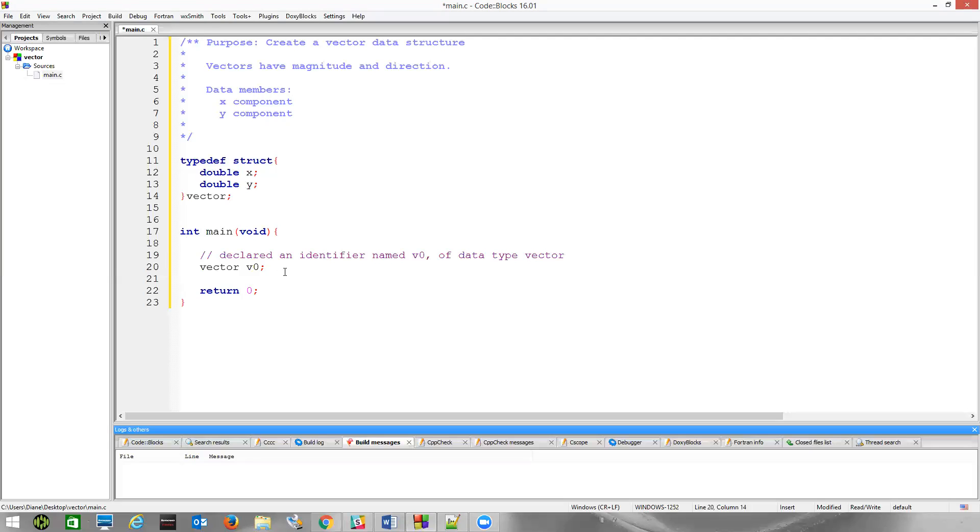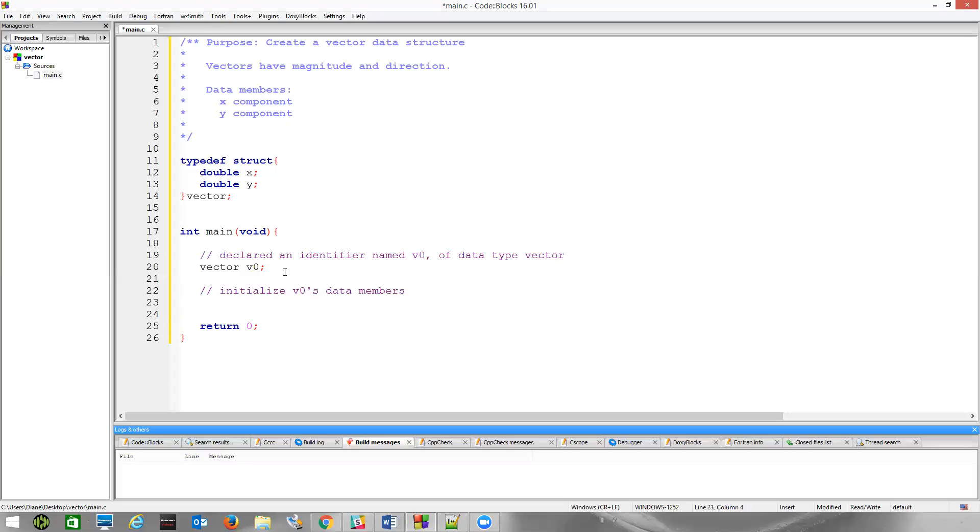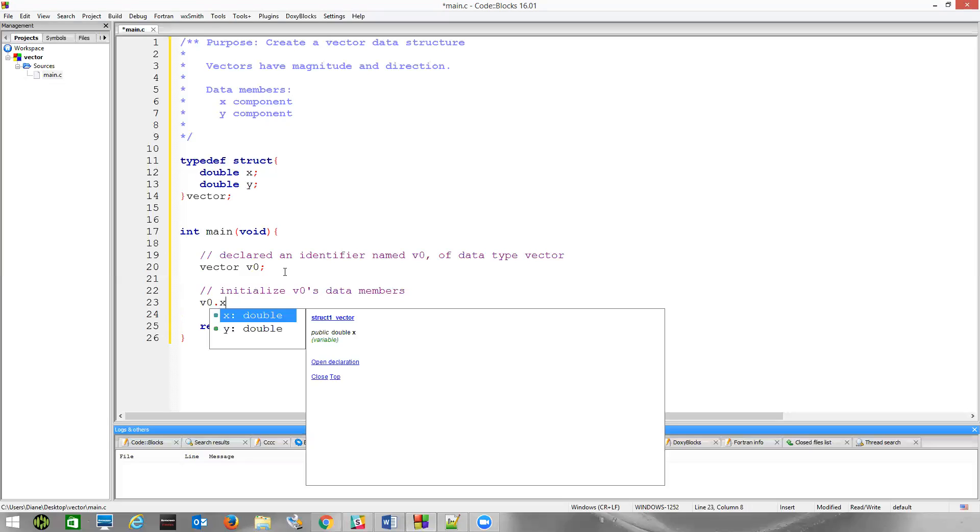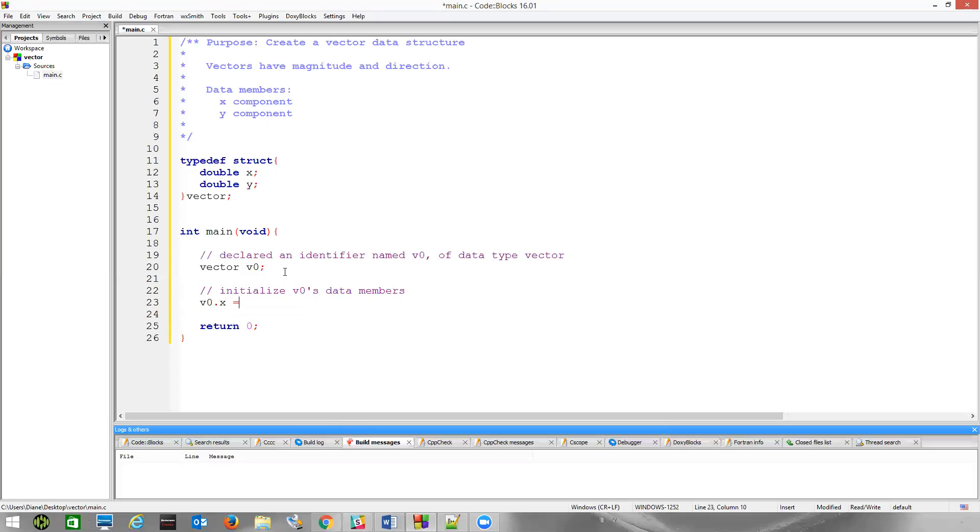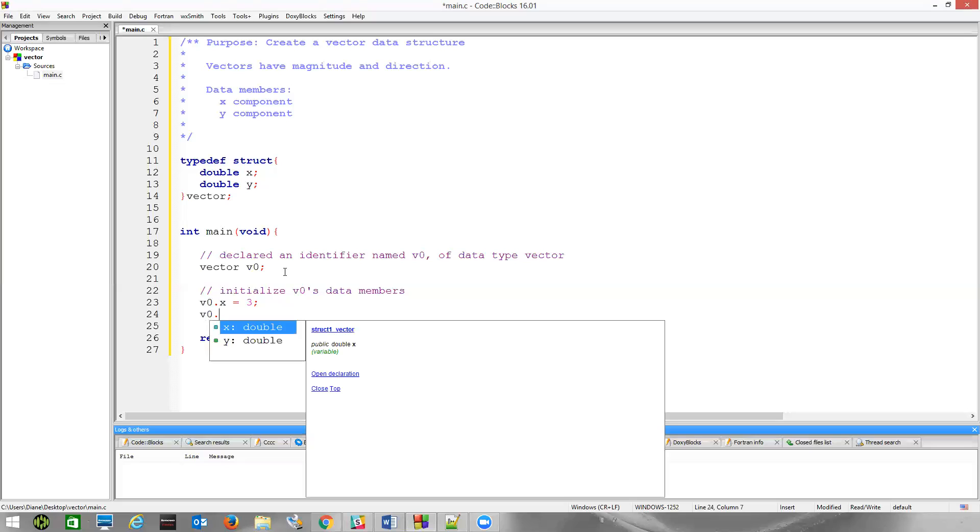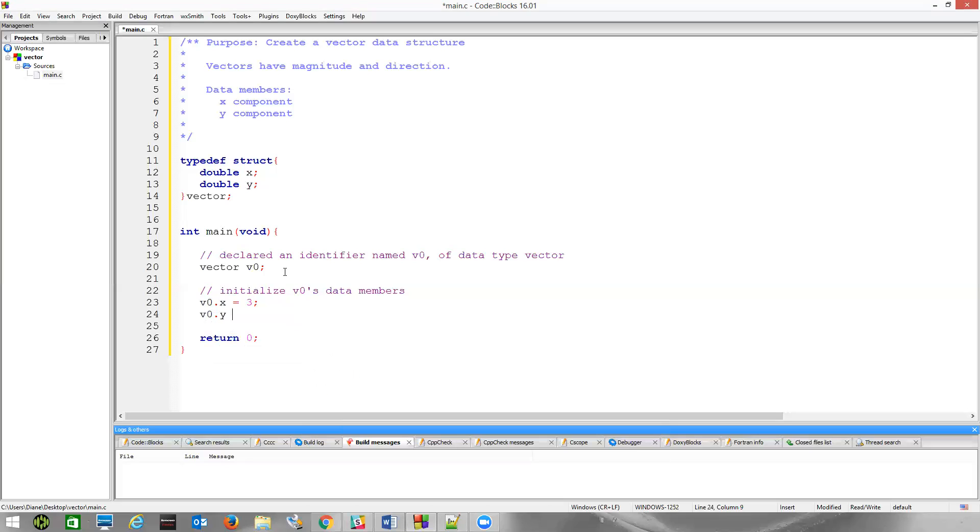If we want to initialize them, so let's initialize V0's data members. Well, we can pick any point in the coordinate system. Let's just say that V0.x, let's set that equal to 3, and V0.y will set equal to 4. And so these vectors are in relation to the origin, the zero-zero point of the coordinate system.